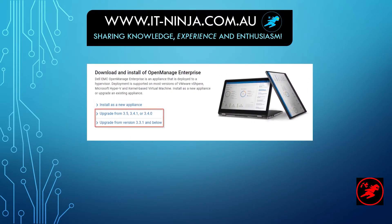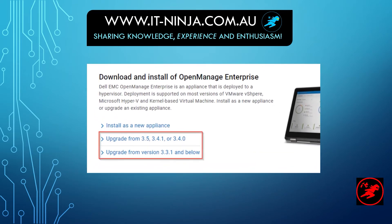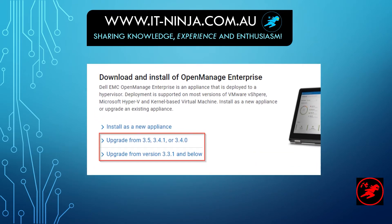In my environment, I already have OpenManage Enterprise installed, so I will show you instructions how to upgrade them using the console.